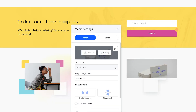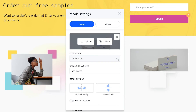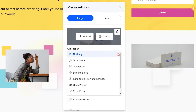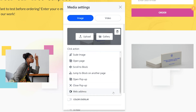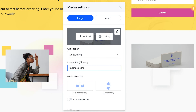Once you add an image, more settings become available. You can decide what the image does and how it looks. If you'd like to make the image clickable, set a click action here. This could be an image scale, a redirect to another page on your website, an external resource, or a pop-up.